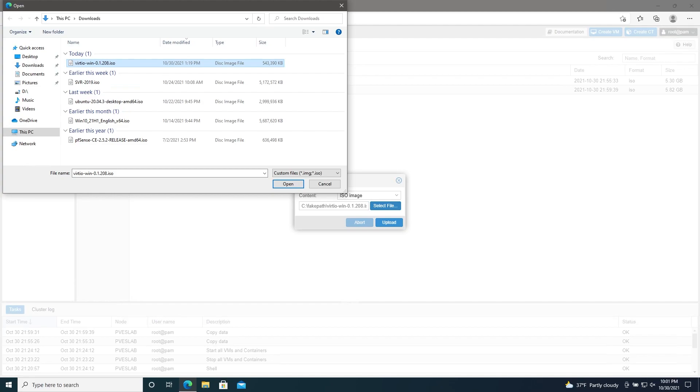As I'm uploading these, I'll also add here that if you're going to be working with Windows machines, I recommend getting the VirtIO drivers for Windows from Proxmox. I'll put a link to the ISO for this below.